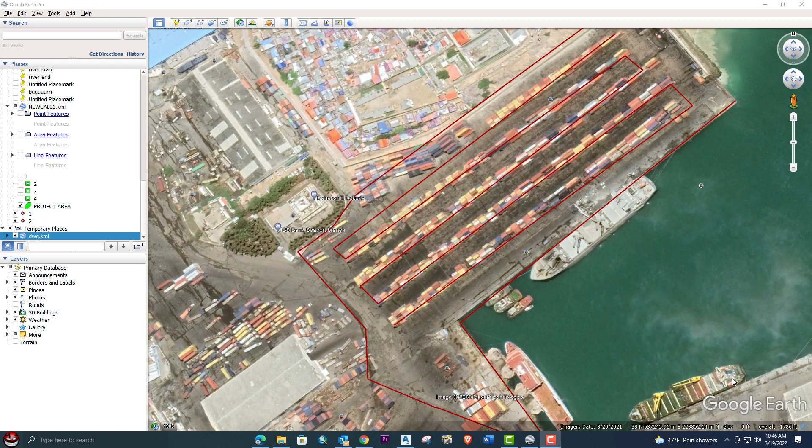Hello, welcome back to Engineering Sound. In this video tutorial I will explain how to import KML or shapefile in AutoCAD or AutoCAD Civil 3D, and also from the drawing we will export KML or shapefile from AutoCAD Civil 3D.